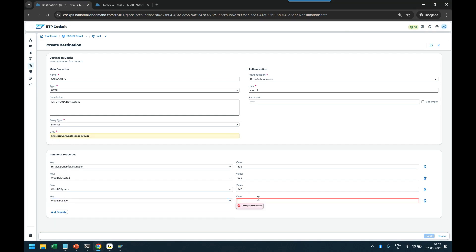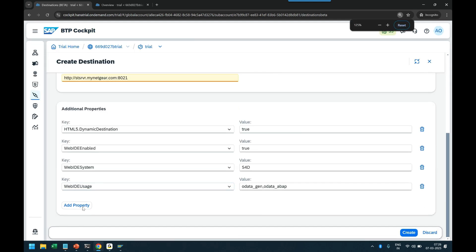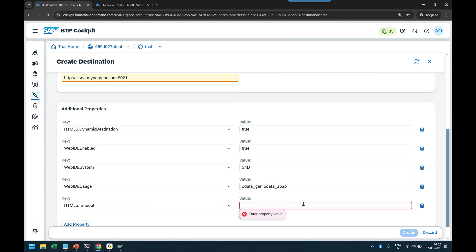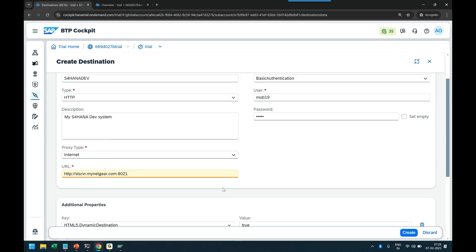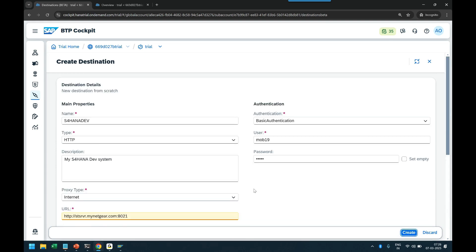WebIDE usage: OData GEN and OData ABAP. There are also additional properties like HTML5 timeout — set that to 60,000. These are the bare minimum properties you must add in order to configure and connect from our BAS tool to the SAP server. Once these properties are added, click on the create button.